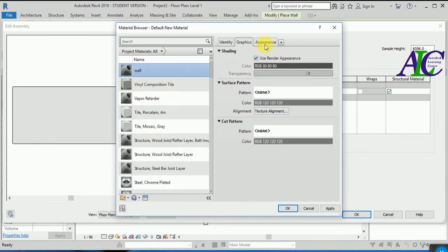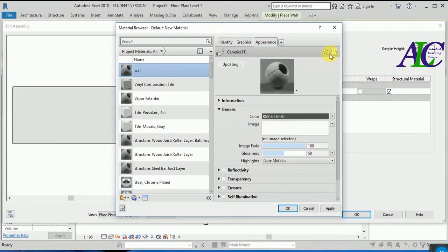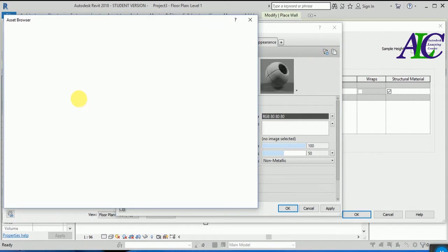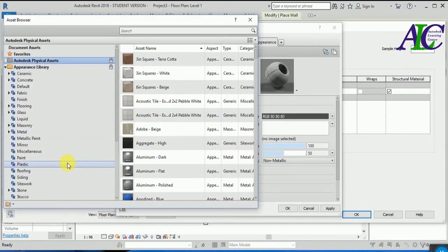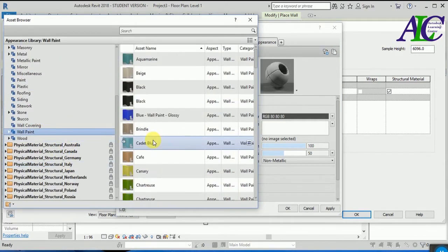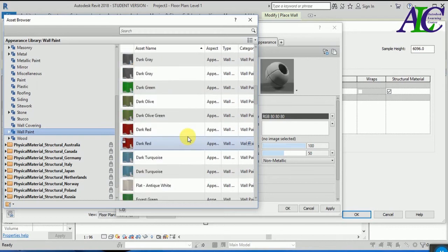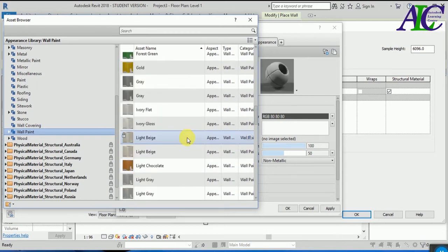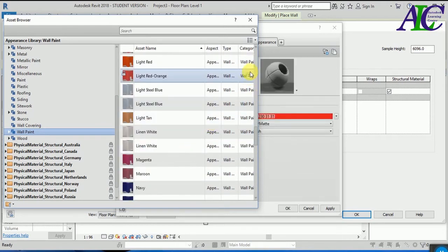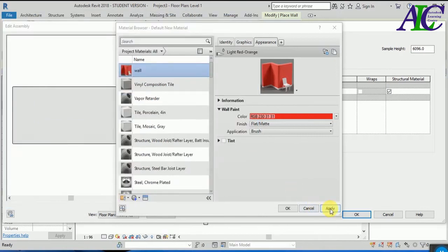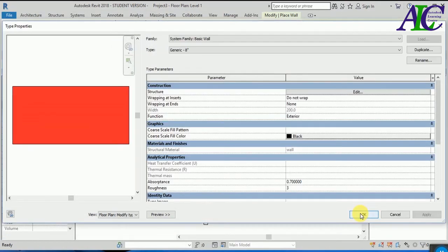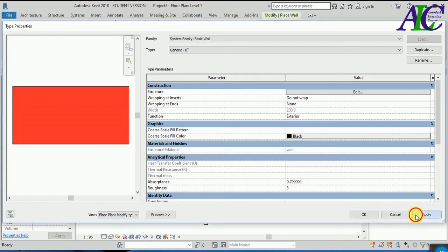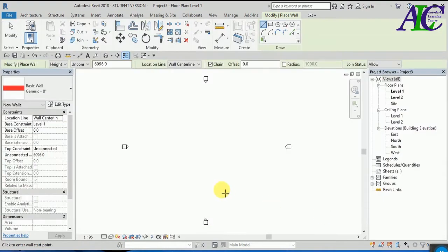Now from here, copy. And from here I'm going to select one material for the wall. Let's select this, apply, okay. And now create one wall in here.